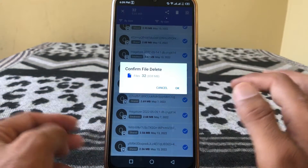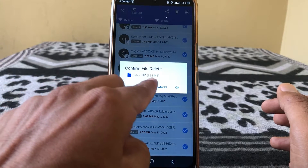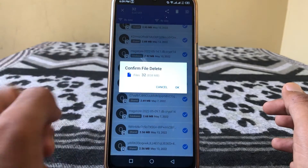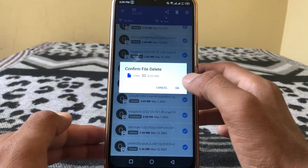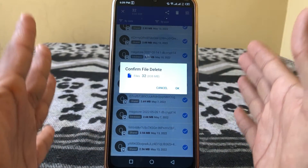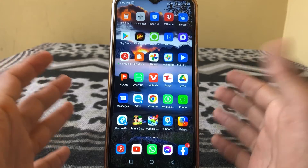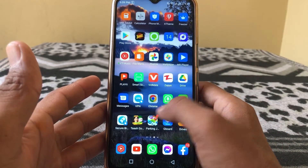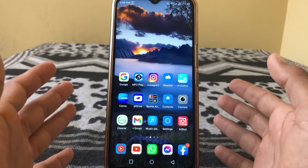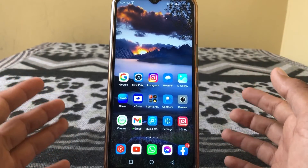Tap OK to confirm. These files are 838MB, so tap OK and your space will free up. That's how you can free up space on any Android phone. If the video was helpful, please like and subscribe. Thanks for watching.